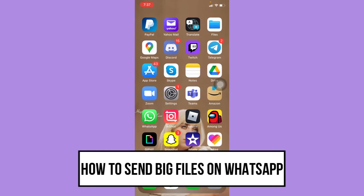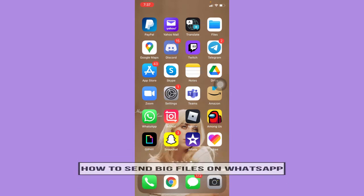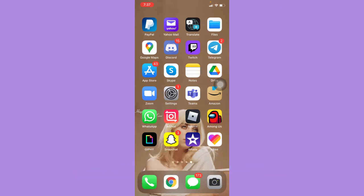So let's begin right away. Since WhatsApp still doesn't support sending big or larger files, what we're going to do is upload the file to Google Drive first.